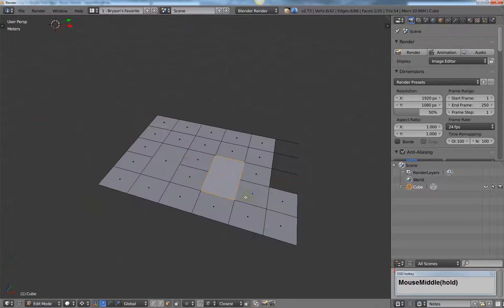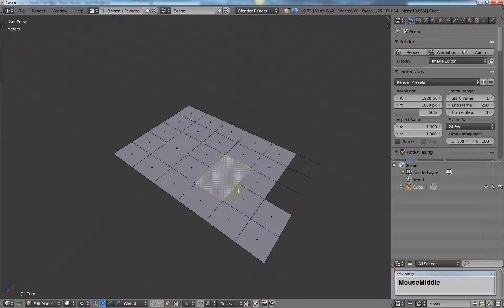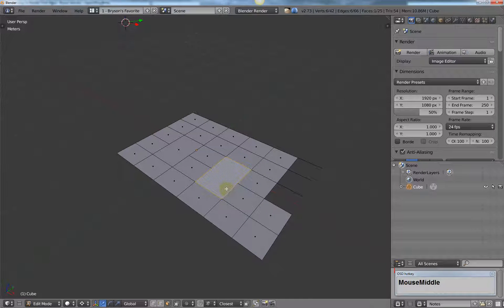Right here we have an ngon, but we have an even number of vertices. We have six, and we know that it will divide evenly into two faces.